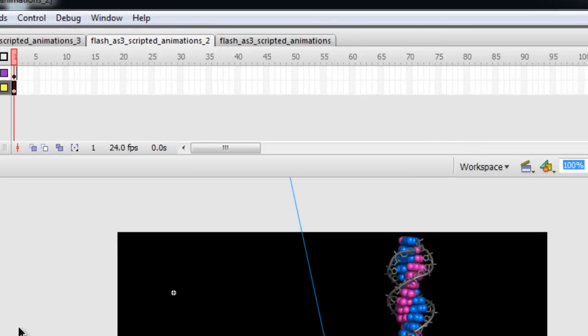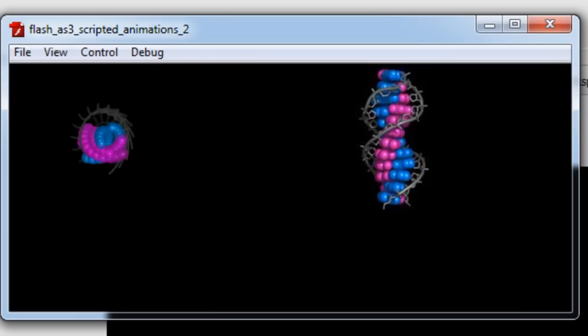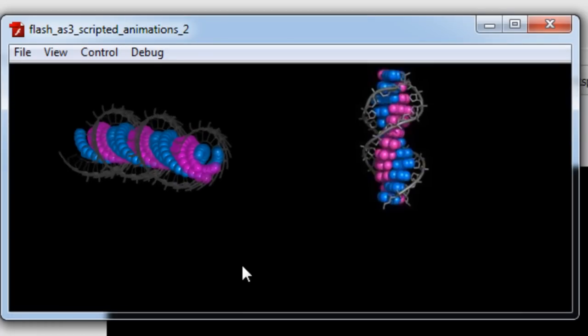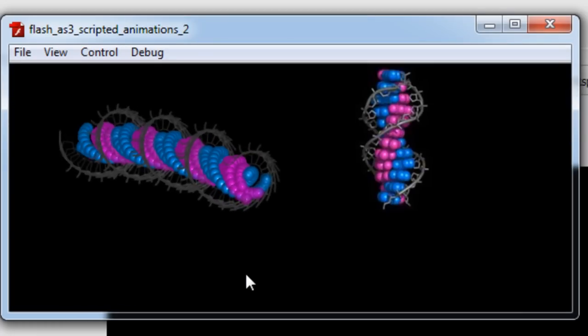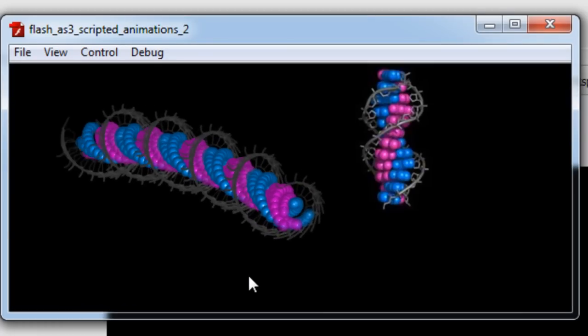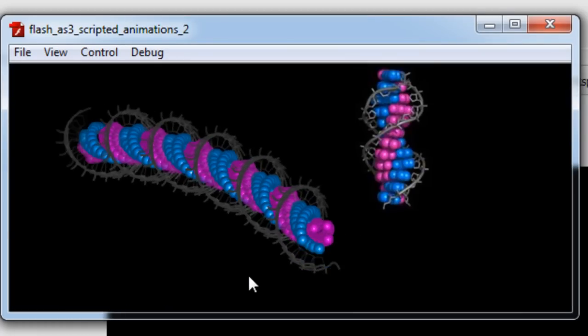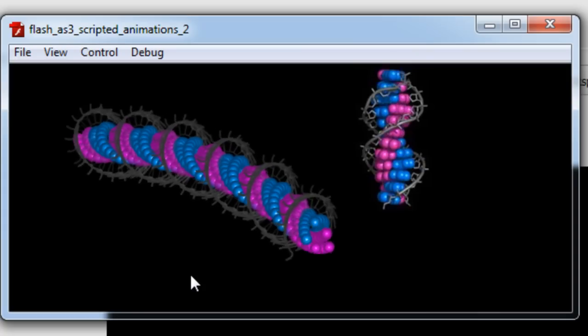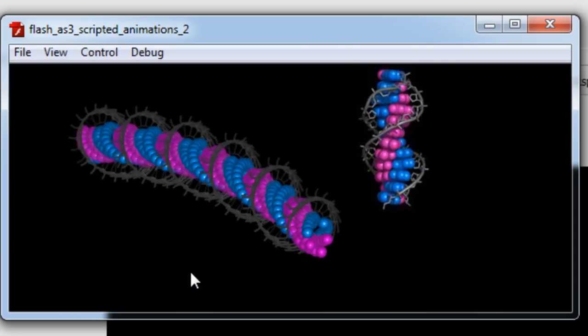This one is DNA strand. 3D animated DNA strand. This one's my favorite. I like that. Very cool.